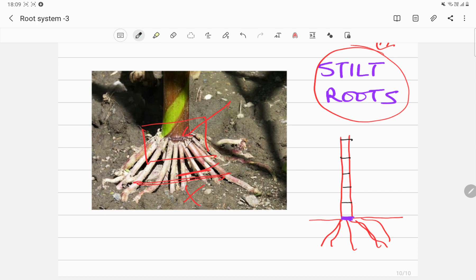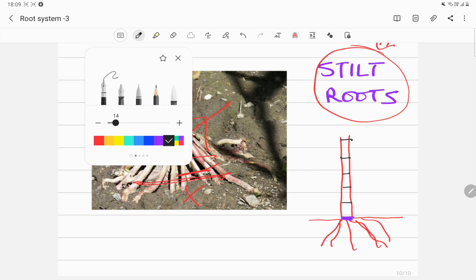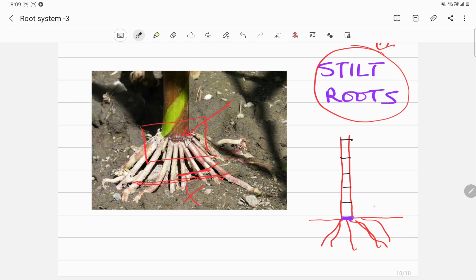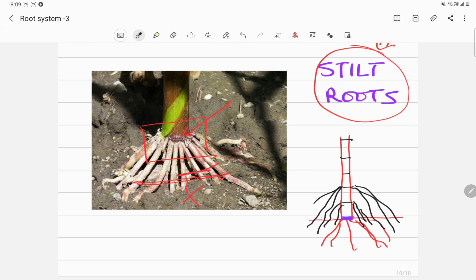What happens in this maize plant is these prop roots grow from here and then they enter the soil and provide support. More of these roots can come from the branch and enter the soil. These stilt roots help the sugarcane or maize plant, the corn plant, to stand upright.